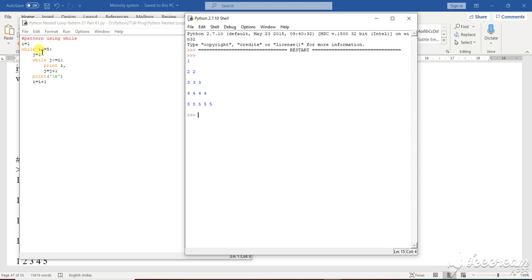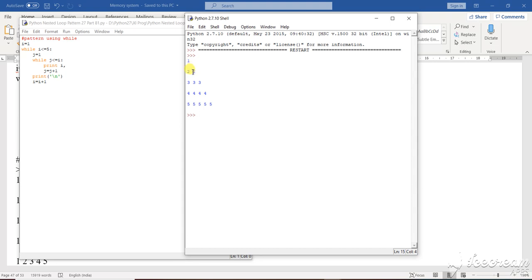i equals to 1, while i less than equals to 5. Then j equals to 1, j less than equals to i. Print i. j is increasing, j equals to j plus 1. Print slash n and you will see that i is also increasing, i plus 1. See here very nicely how the pattern and condition is changing and based on the condition how the loop is giving a particular pattern.